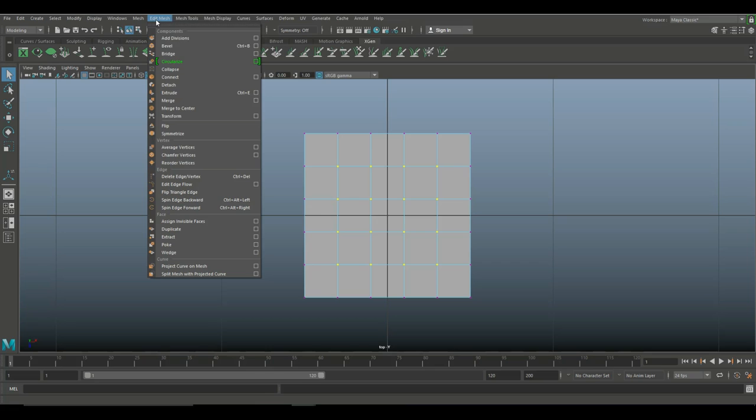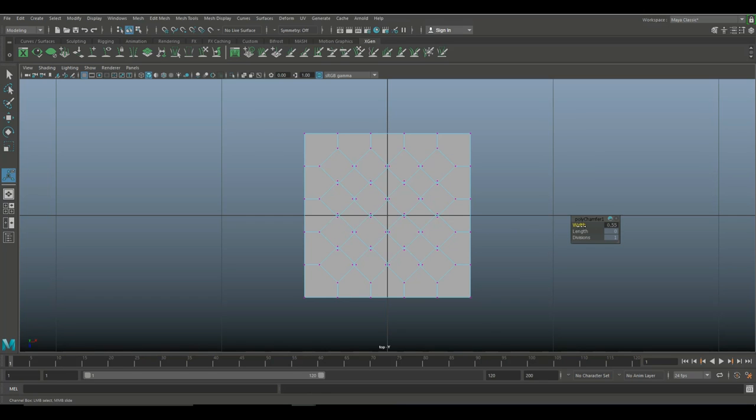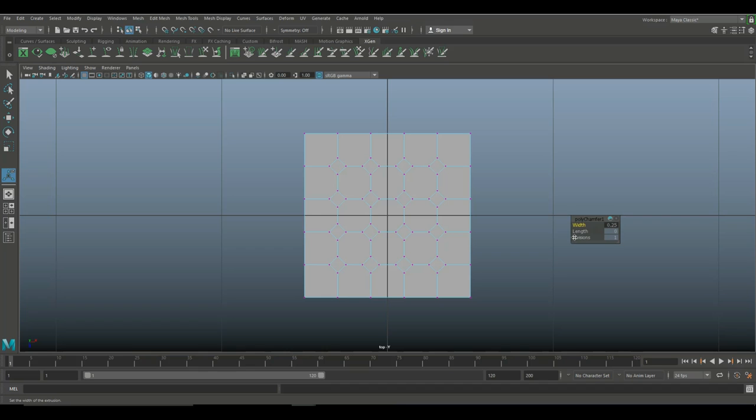So with these selected, we're going to go to Edit Mesh and under Vertex to Chamfer Vertices. And as we do that, we get these diamond patterns. Now, what we can do is tweak the width if we want, and I don't want that right now. So I'm just going to leave them at 0.25. That's fine.